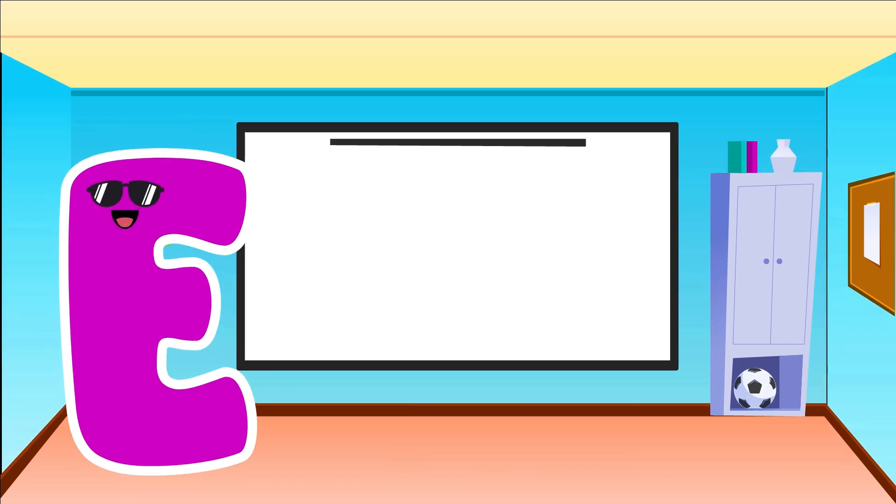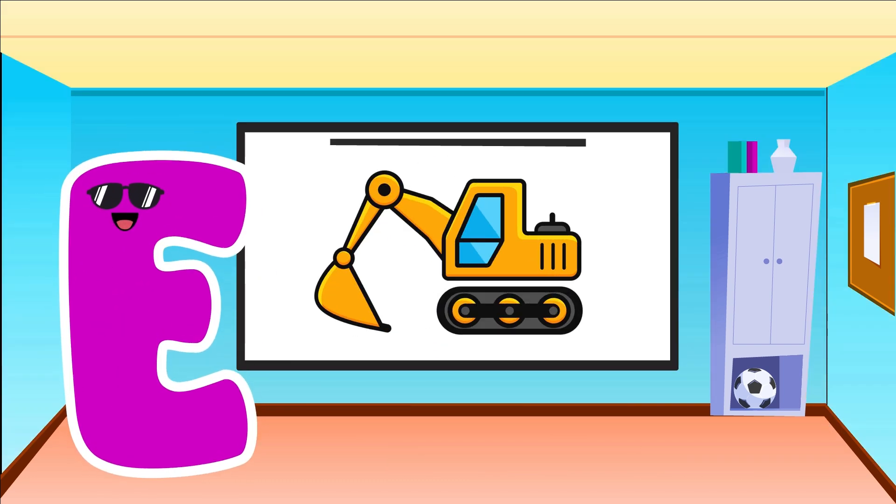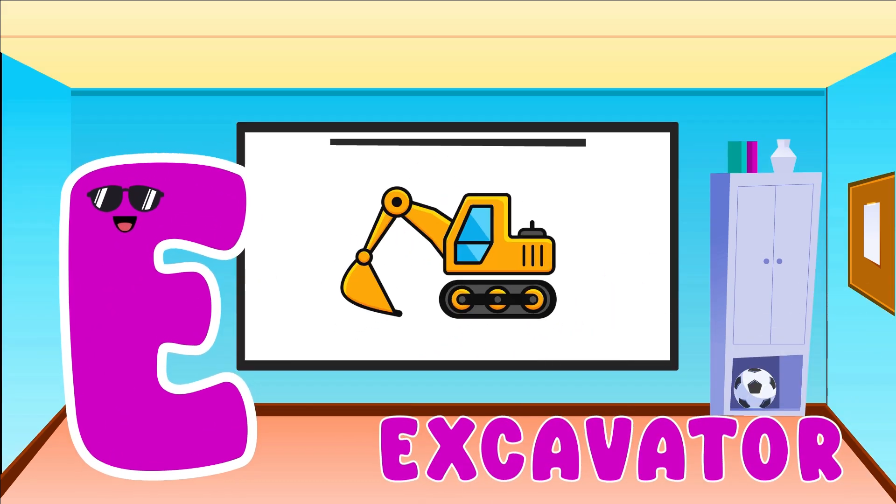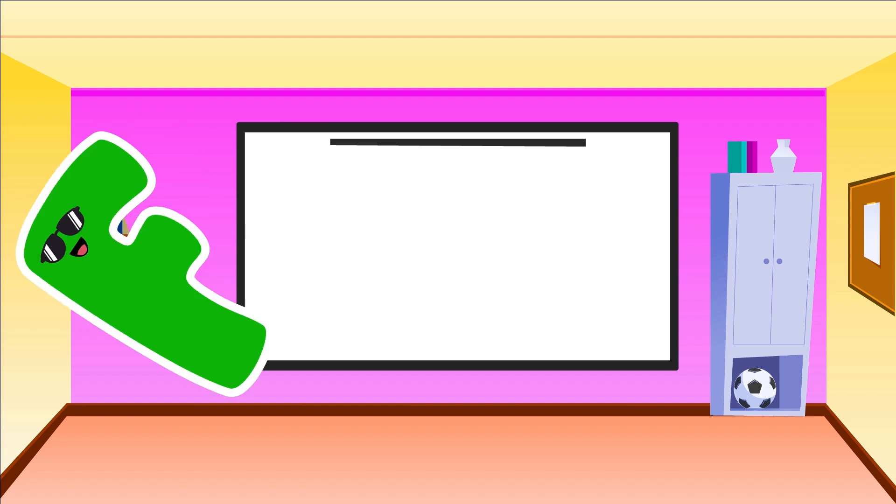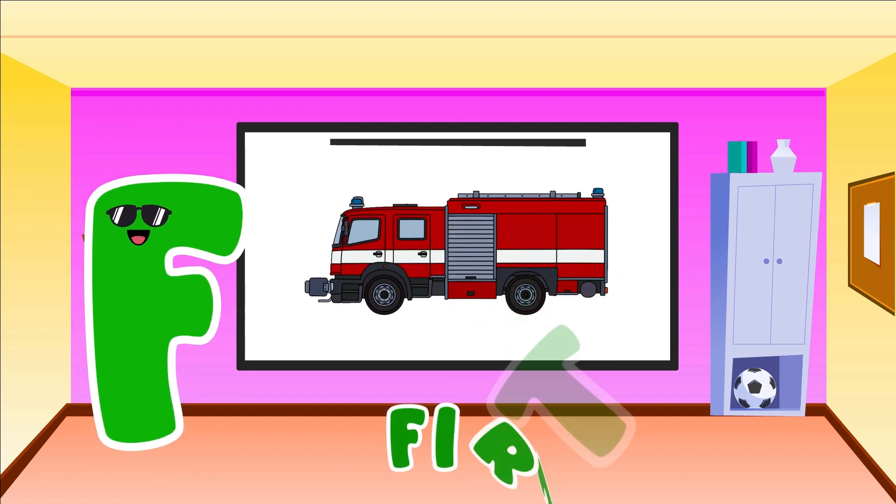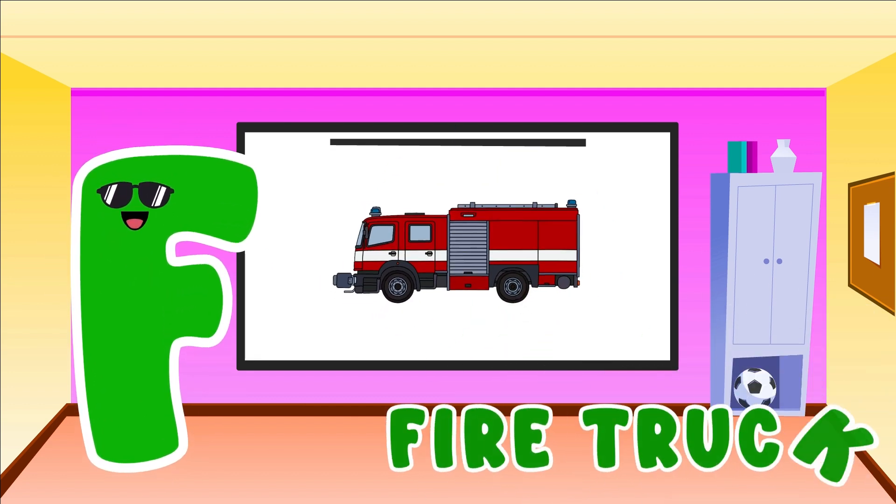E is for Excavator. E, E, Excavator. F is for Fire Truck. F, F, Fire Truck.